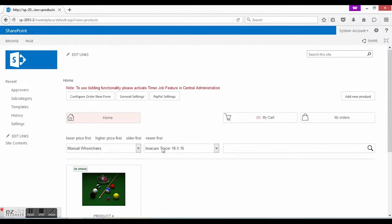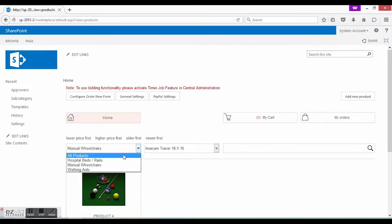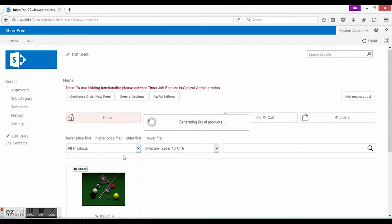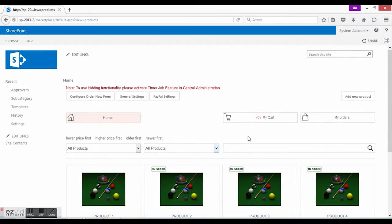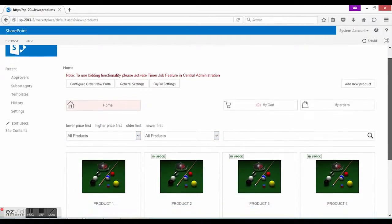In manual wheelchairs, on the other hand, there are a few products already and some subcategories as well.